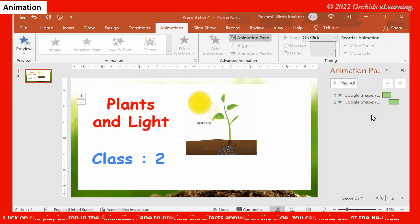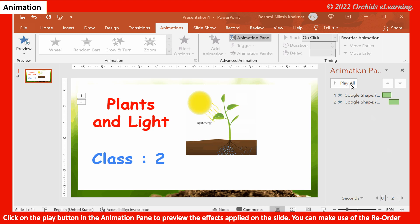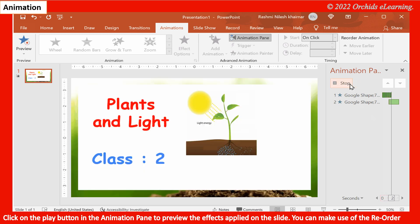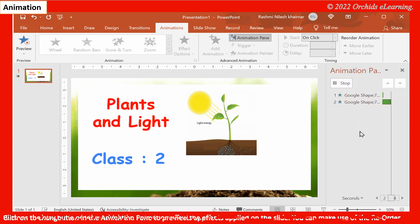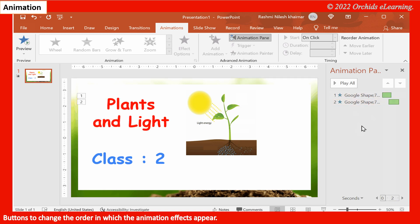Click on the Play button in the Animation Pane to preview the effects applied on the slide. You can make use of the Reorder buttons to change the order in which the animation effects appear.